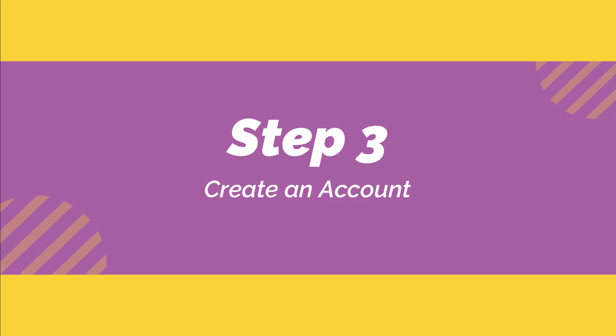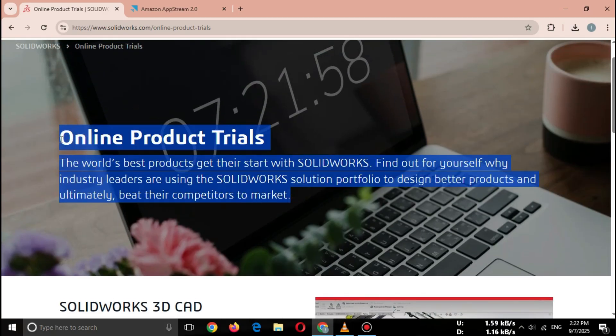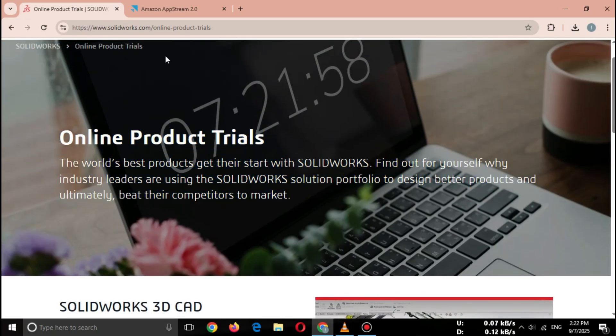Step three, create an account. Once your account is ready, you'll be able to launch SOLIDWORKS directly from your browser.